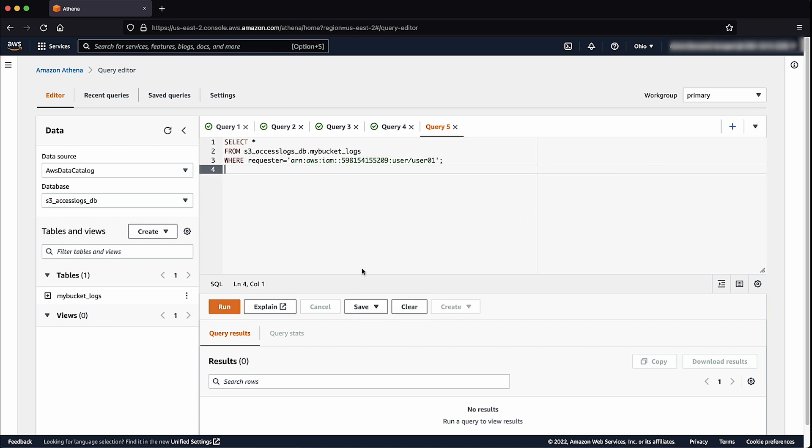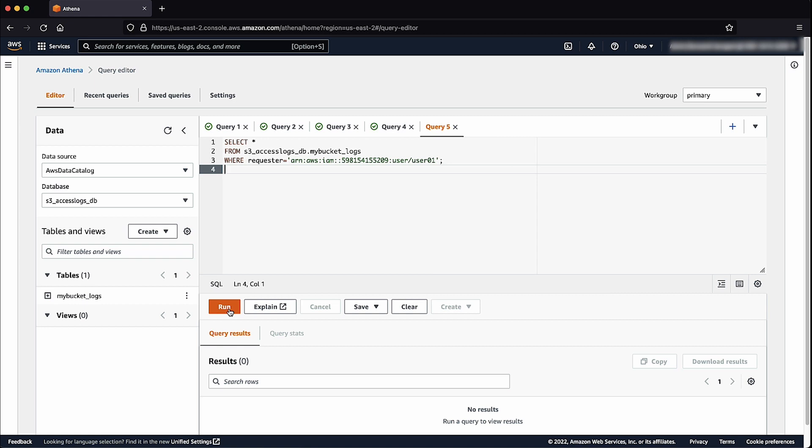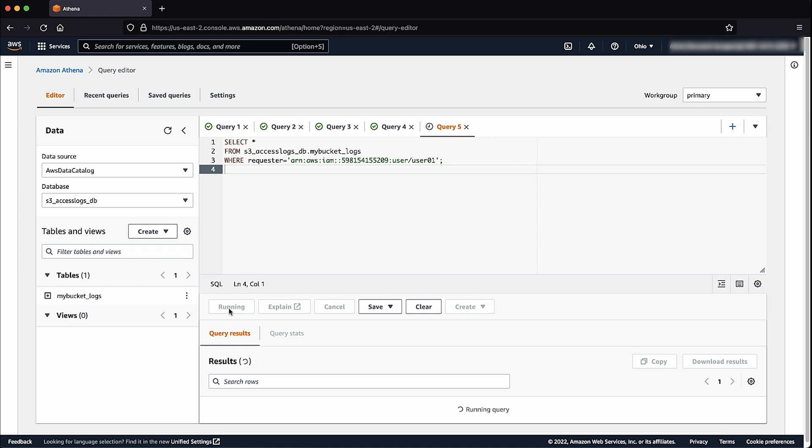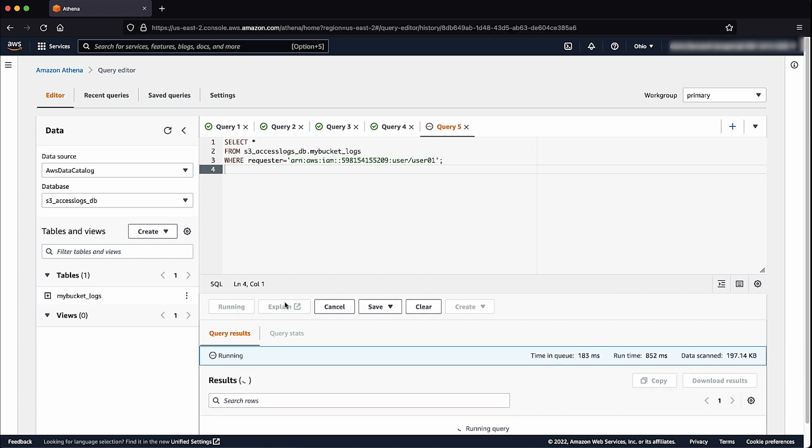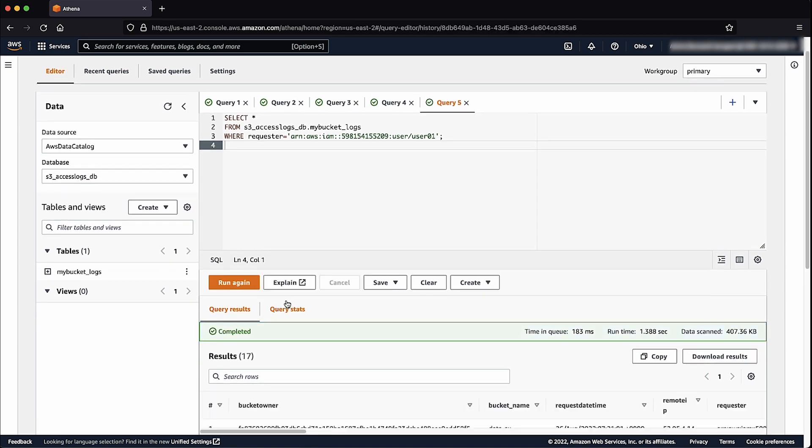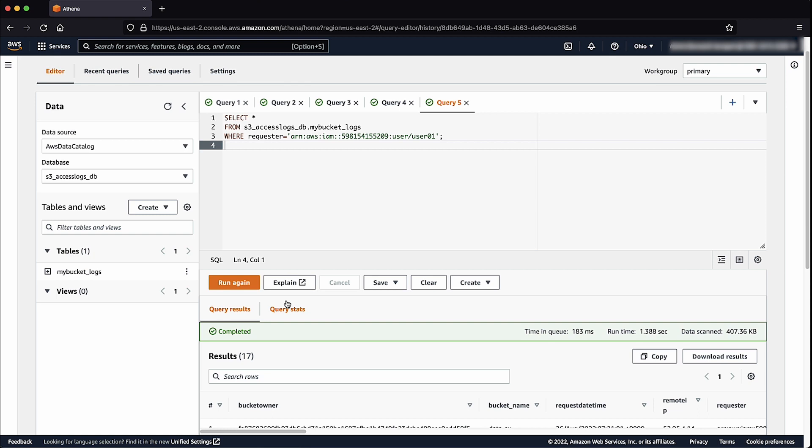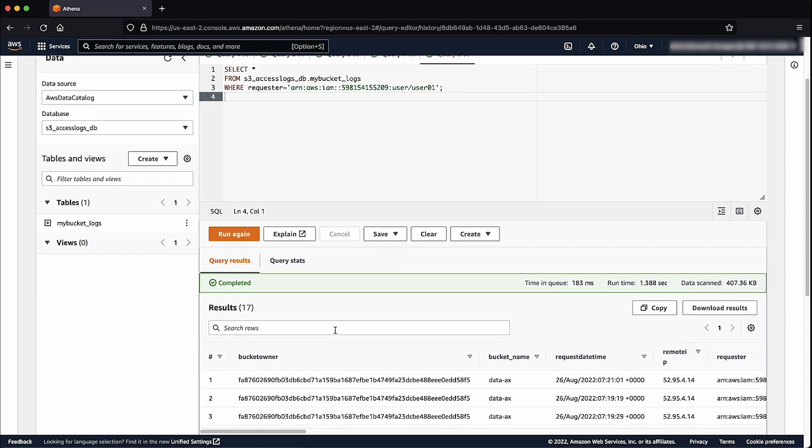For this example, I've copied the SELECT statement from the Knowledge Center article. This query will search the table for all requests where the requester is the user01 IAM user. Below is a result showing all requests made by the IAM user.